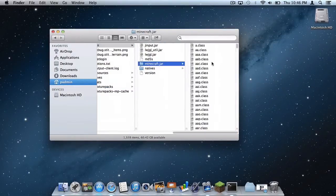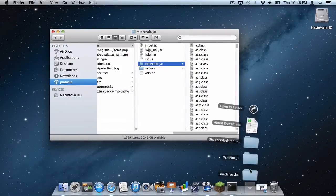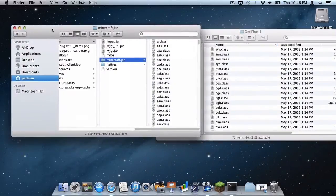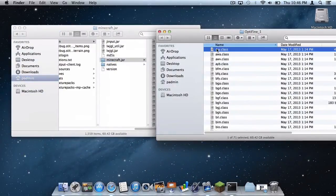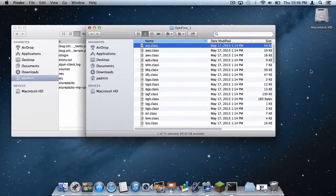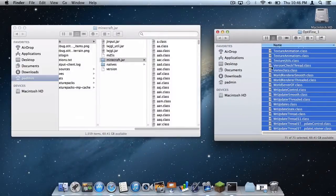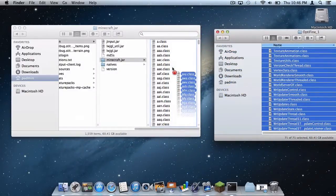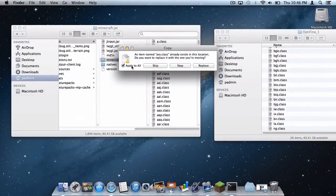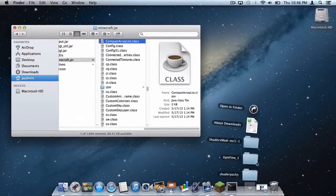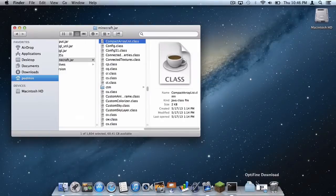Now, back in the Bin folder, with your downloaded folders open, first open up your Optifine folder — you will find a bunch of class files. Select all of them by clicking the first one, scrolling to the bottom, holding Shift, and selecting the last one. Drag them into your Minecraft.jar folder, click Apply to All, and click Replace. That's part one. Delete the Optifine folder.